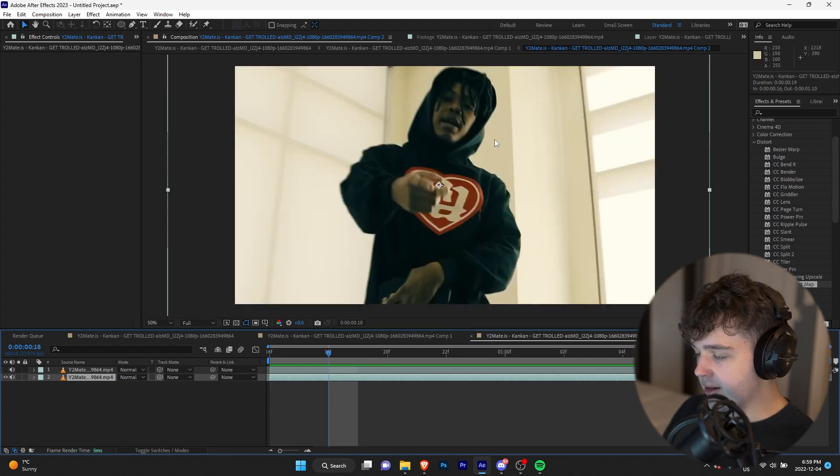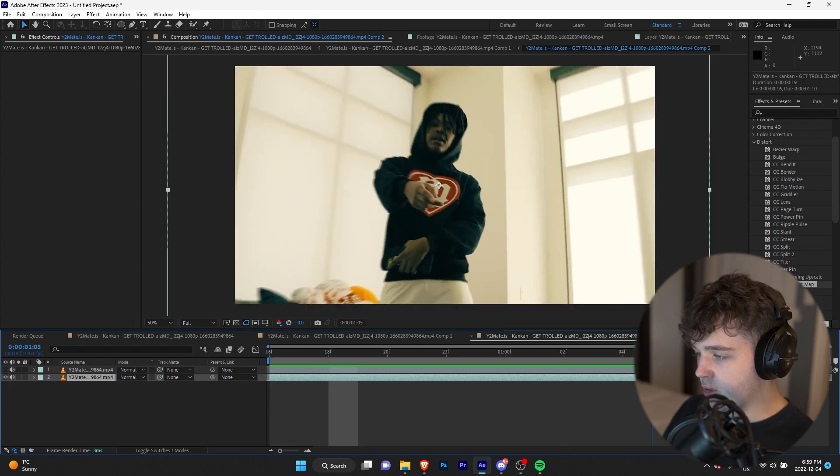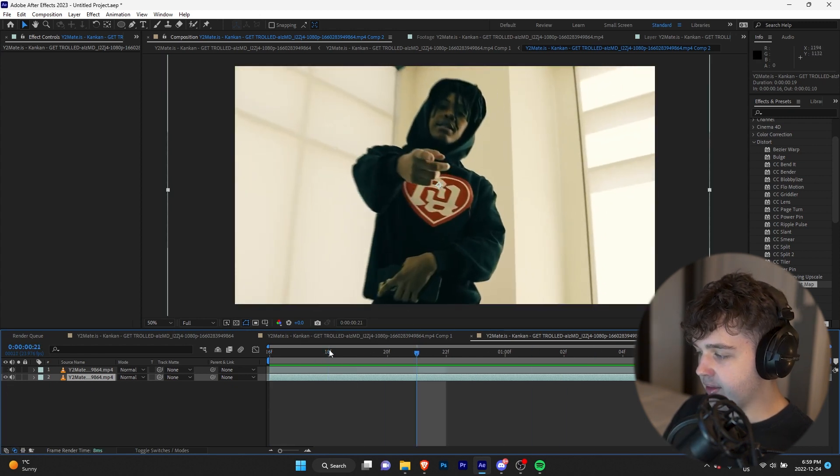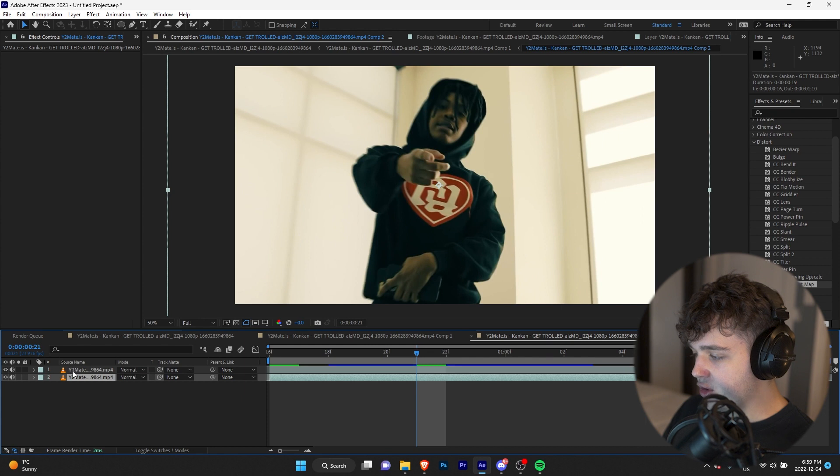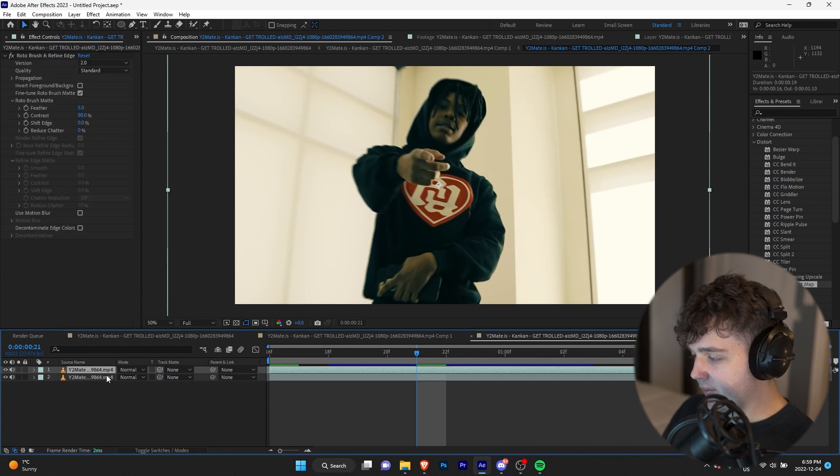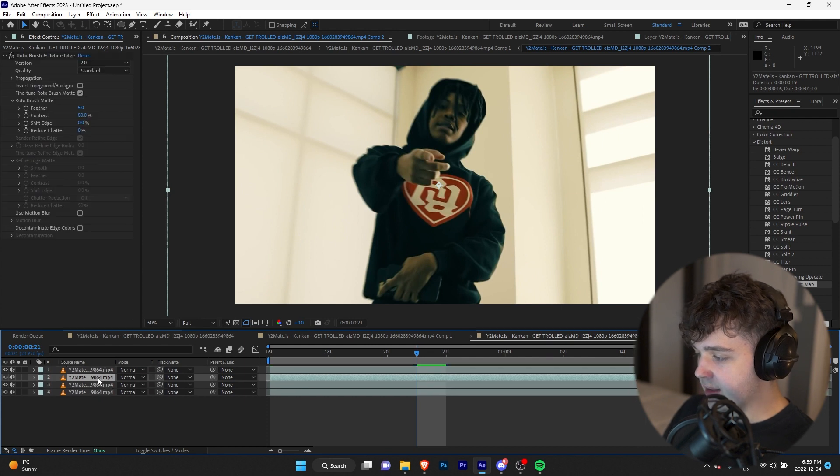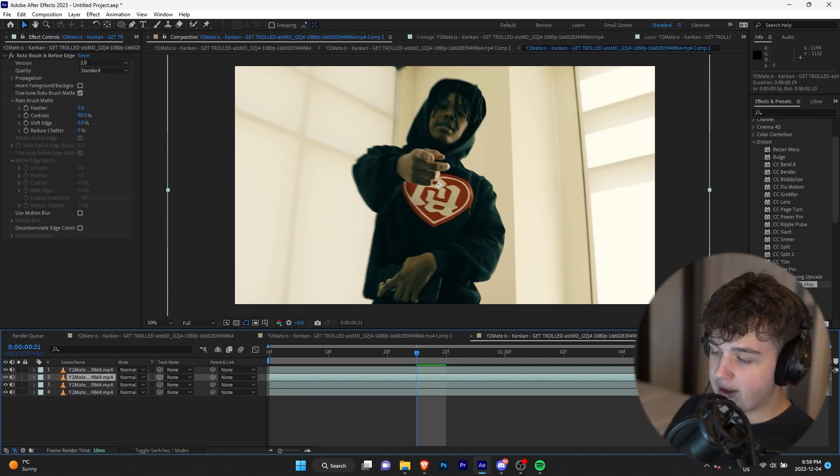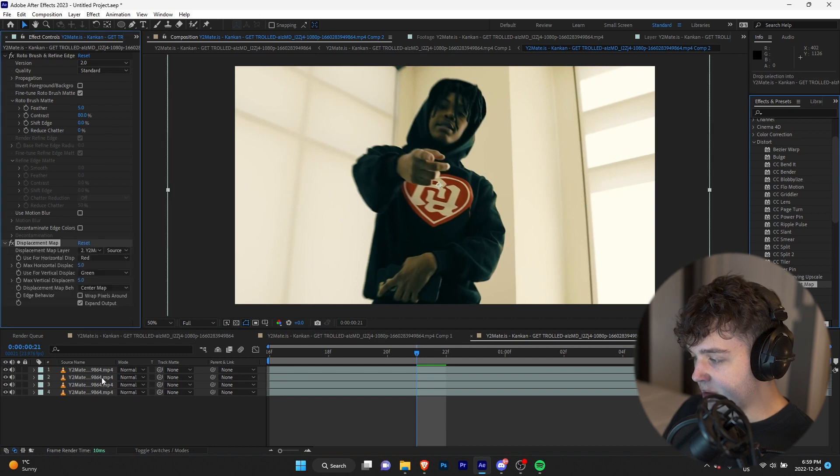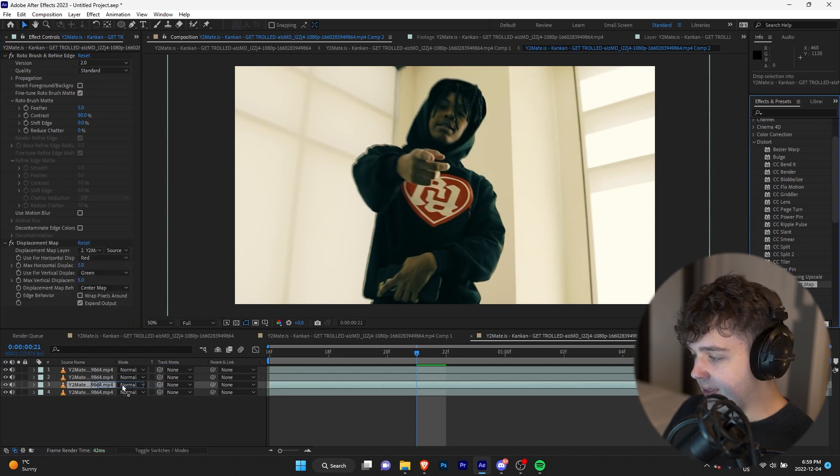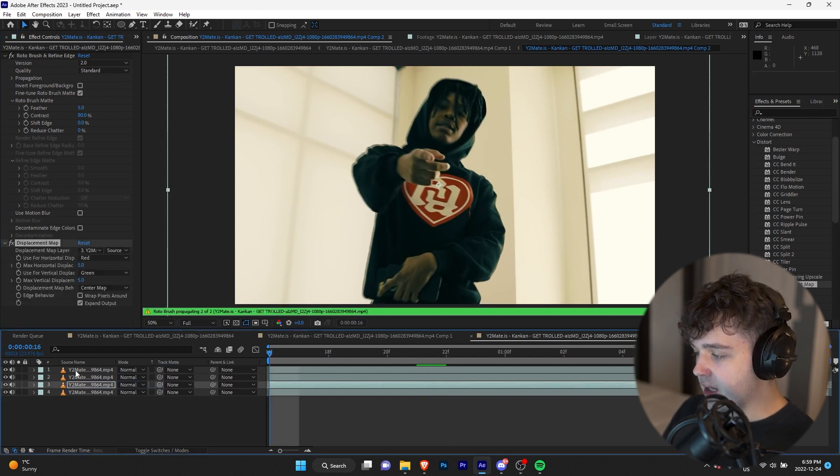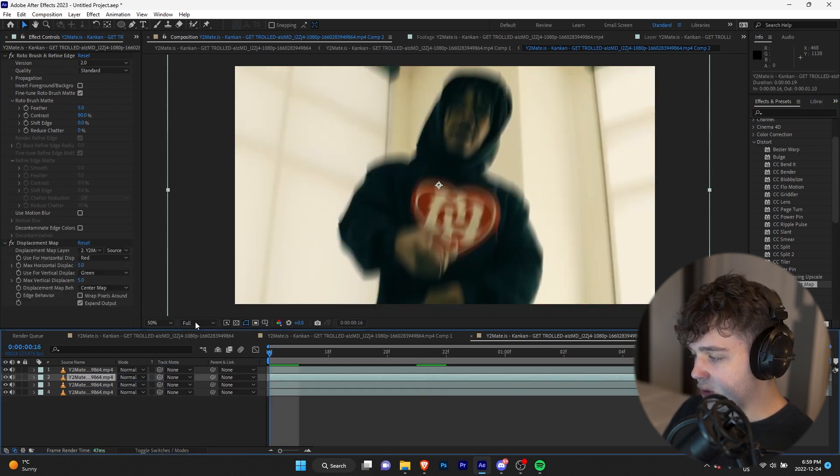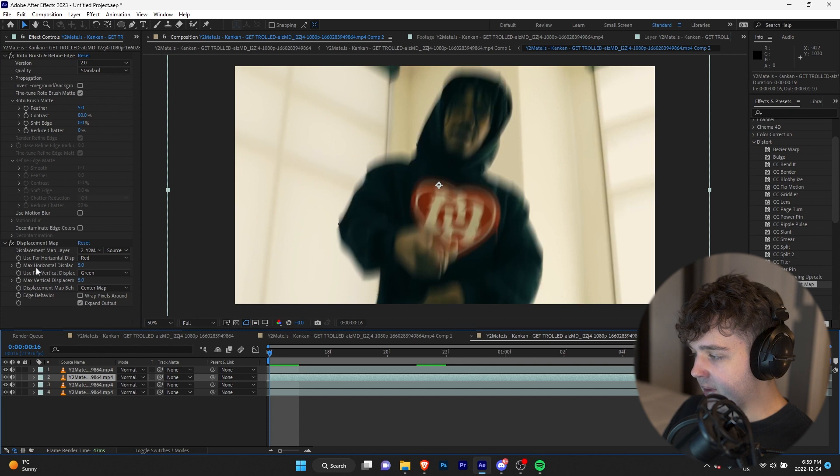All right, so we're going to duplicate the rotoscope version two more times, and then we're going to go over to effects and drag and drop this displacement map on here. So we're going to drag and drop it on that one and then on this one here. Now what we're going to do is we're going to go to the first one here.